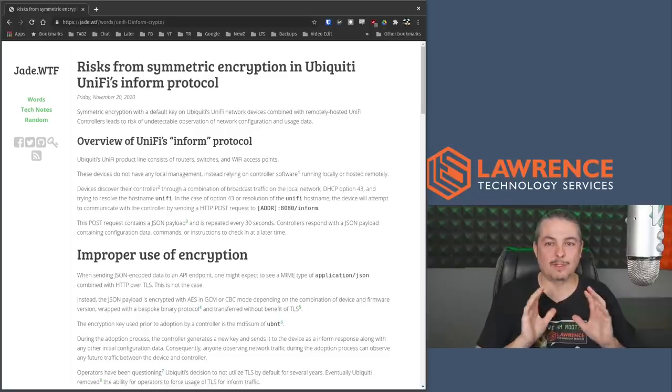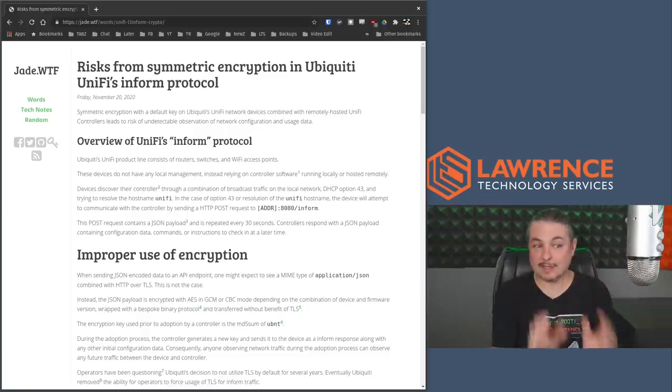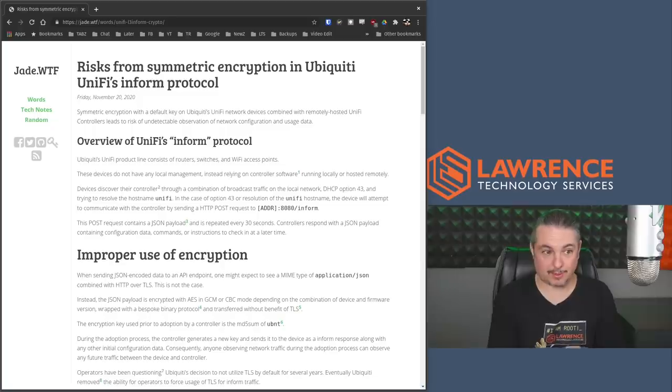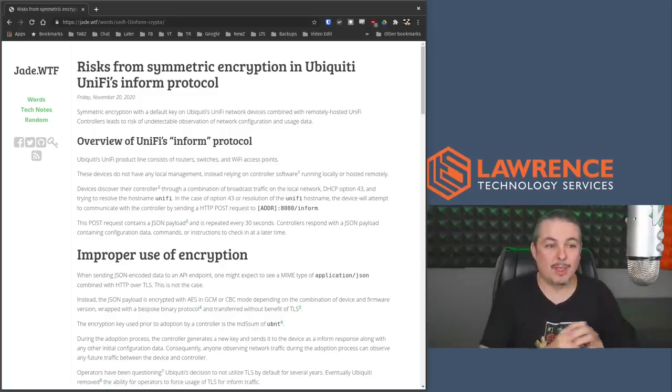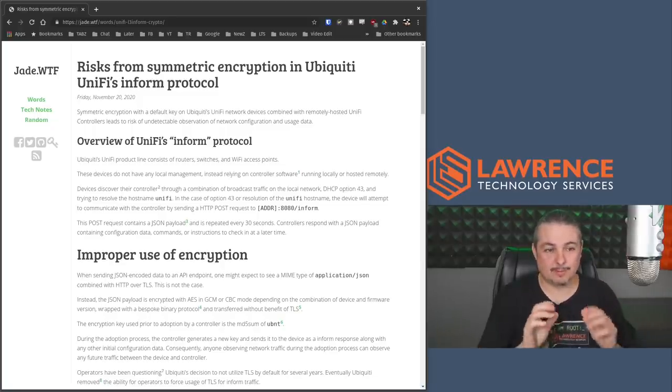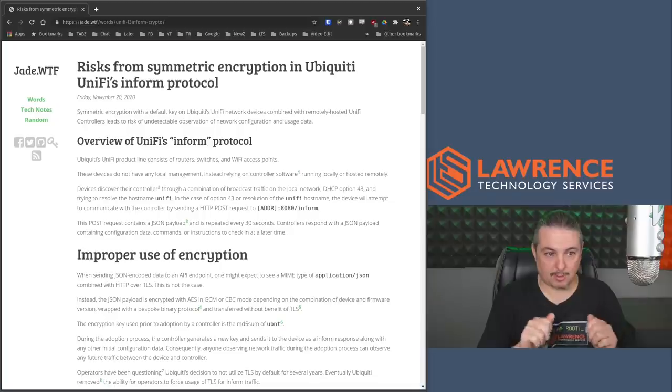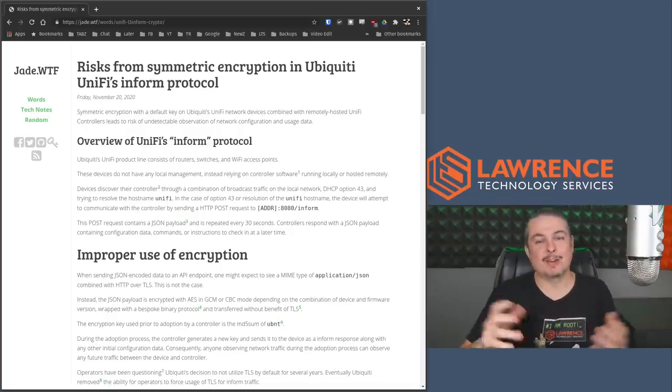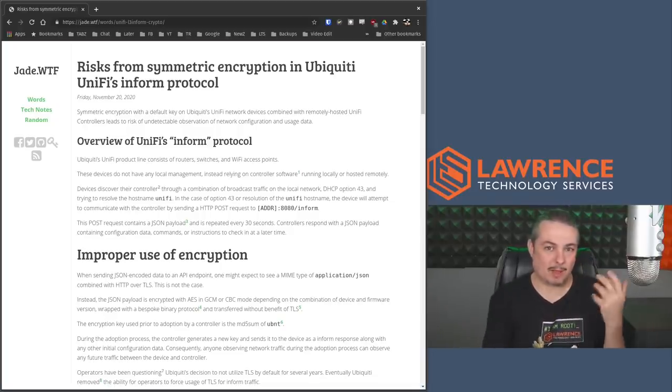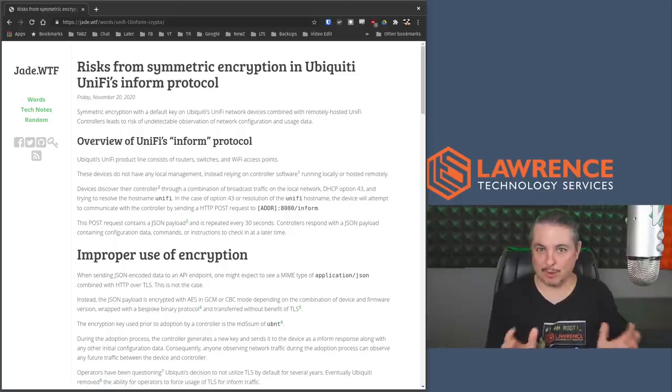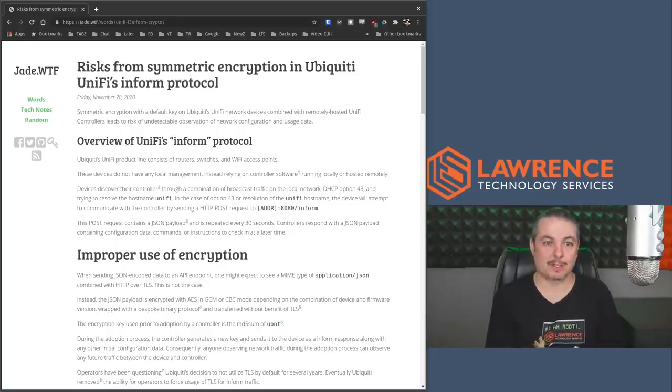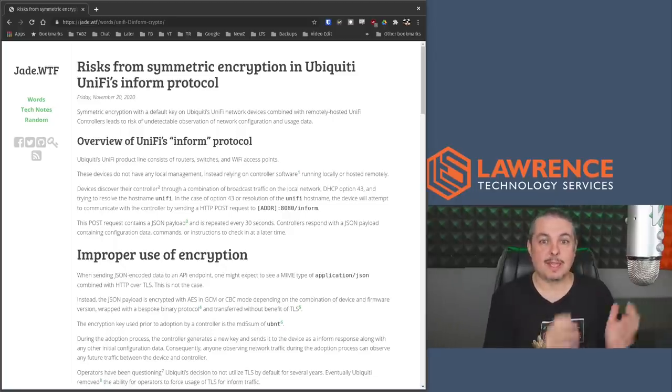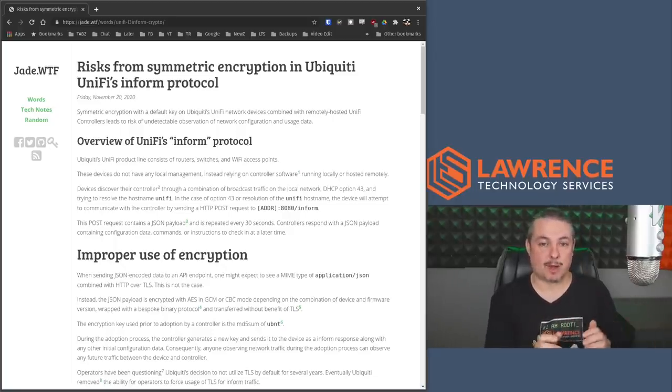Tom here from Lawrence Systems, and we're going to talk about this excellent piece of security research that I'll link to down below. Risks from symmetric key encryption in Ubiquiti UniFi's inform protocol. I'm not good at clickbait, so I'll share with you where this problem occurs. This is very specifically in the adoption process.